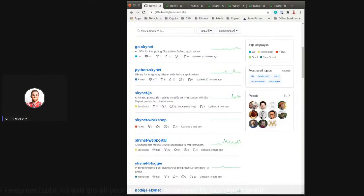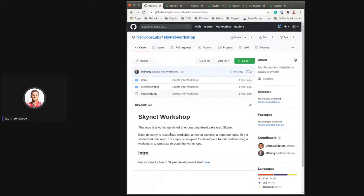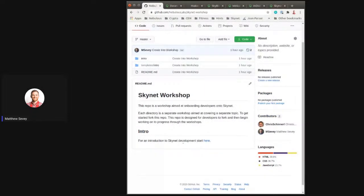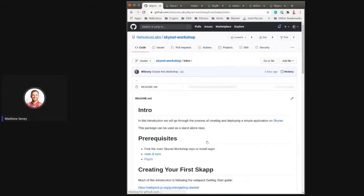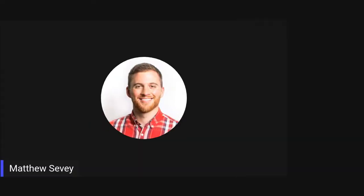That's the overview I wanted to give. Now we're going to go through a little workshop we put together, which we also host on GitHub — available to anyone to reference in the future and share with others. We have this Skynet workshop — right now we just have the intro workshop that we're going through. We've built this so people can fork the repo and do an interactive working-through of it, and as we add different content, people can come back and expand their applications.